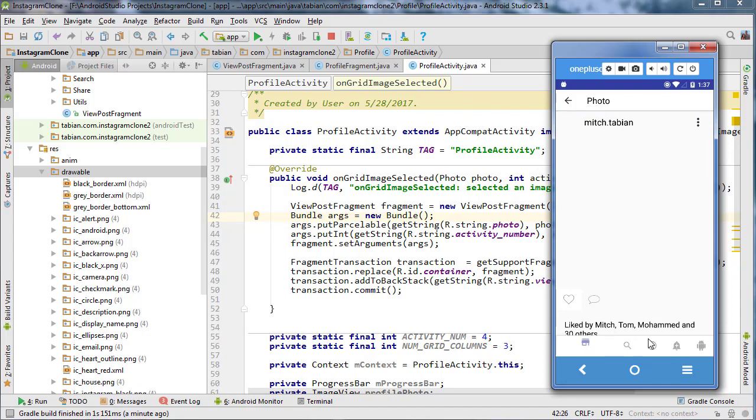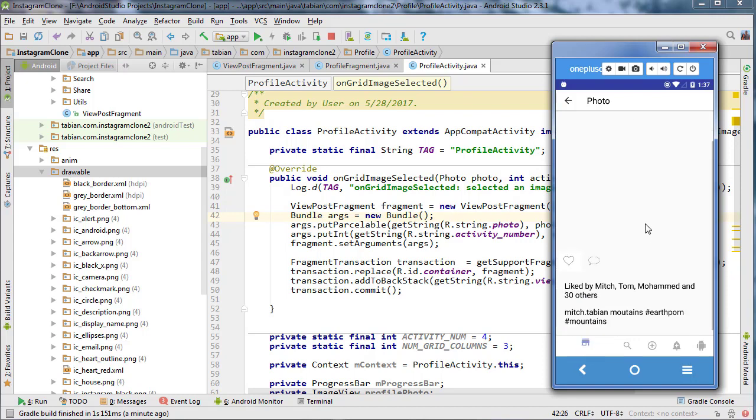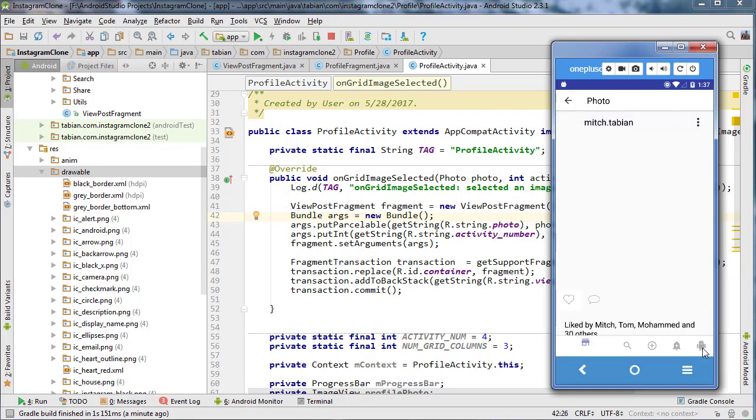This is exactly why I wanted to pass the activity number because the bottom navigation view automatically resets when we create it again. It's technically selecting the wrong icon, so that's why we pass the activity number so we'll know which activity we're in and can select the correct icon.